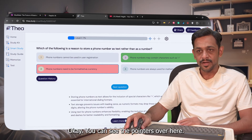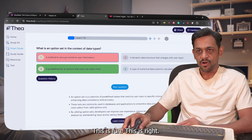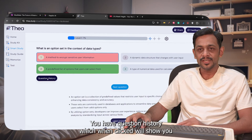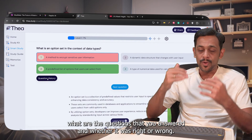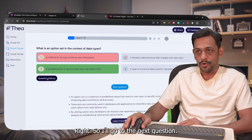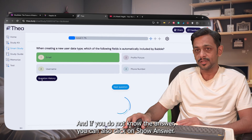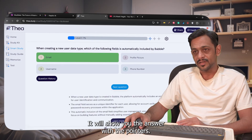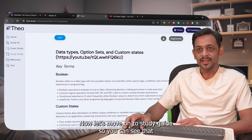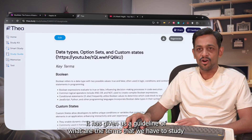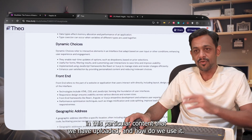When you choose the wrong answer, it shows the correct one highlighted. You also have a Question History which shows all the questions you've answered and whether they were right or wrong. If you don't know an answer, you can click Show Answer and it will display the answer along with supporting pointers.